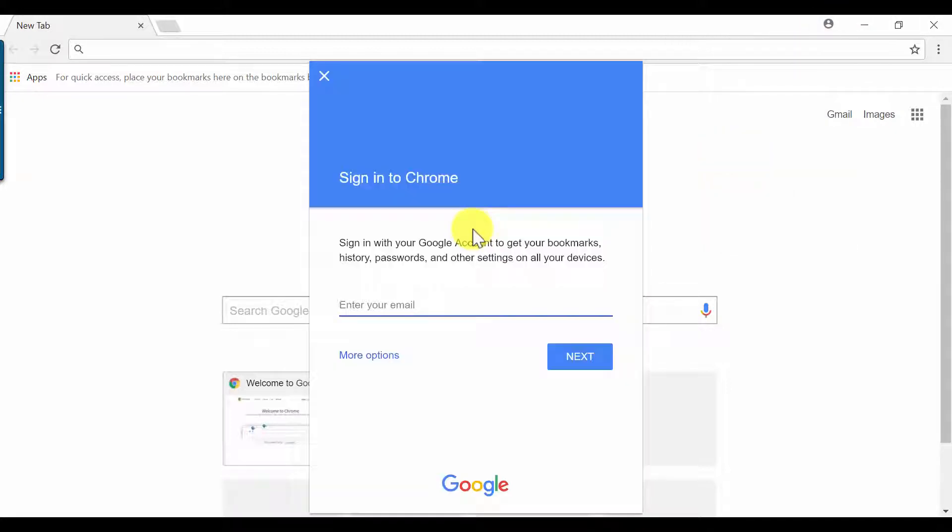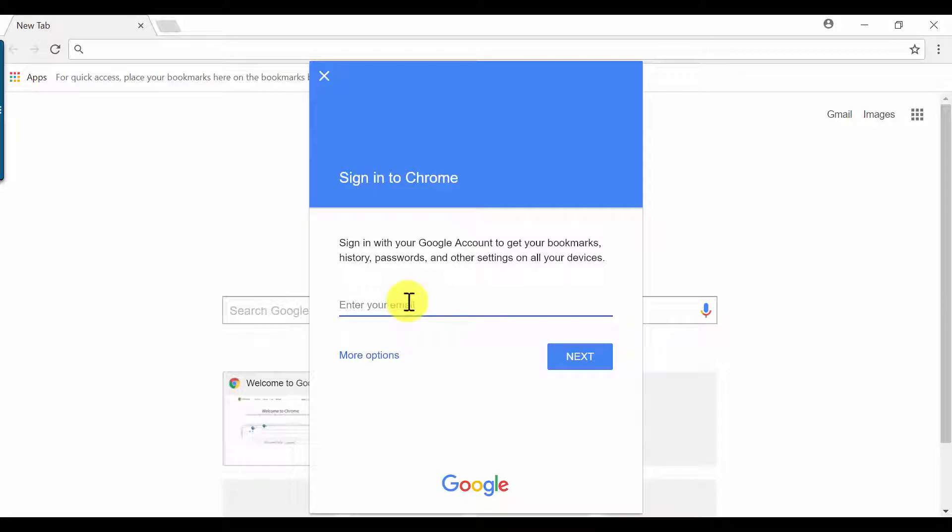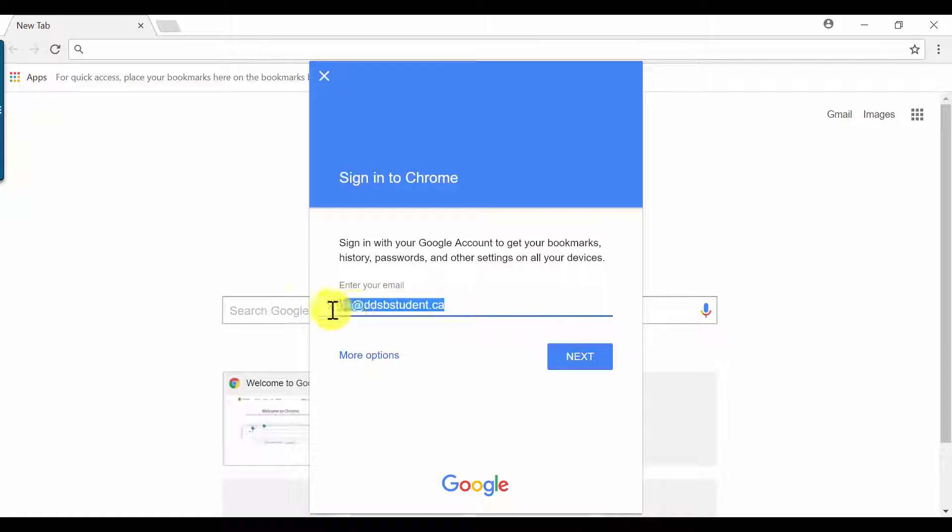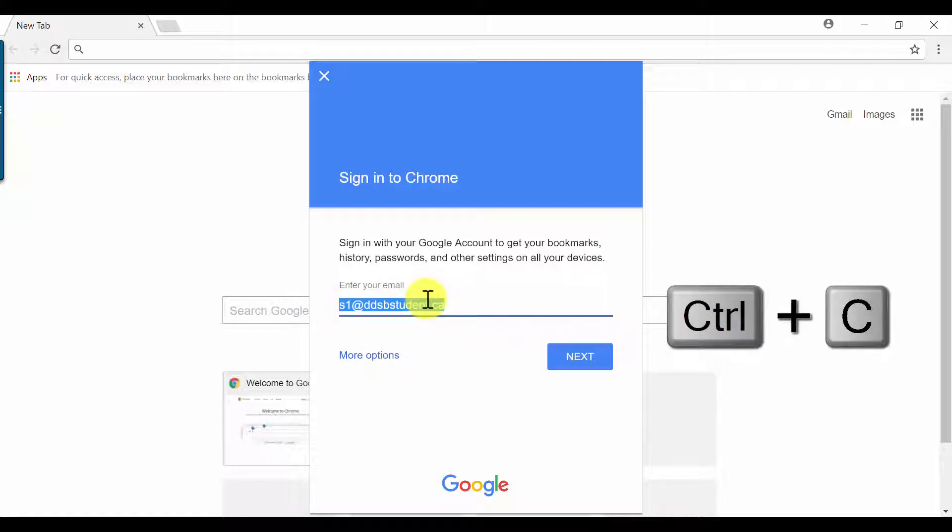Here, you'll need to enter your computer login, which is your S number, for example, S201012345, followed by @ddsbstudent.ca. You will be prompted to do this two more times, so we suggest that you highlight your login and click Control-C to copy so that you can paste it in the next windows. Click Next.